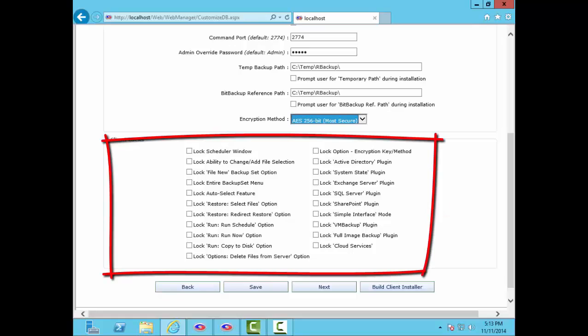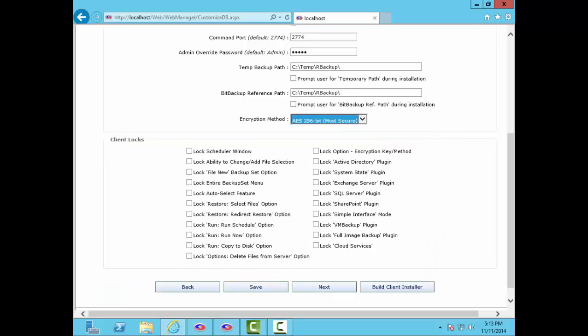Client locks let you turn off certain features of the client software. Features selected here will not be available in this version of your client software. And I should note here that you can make as many versions of the client software as you want, each with different branding, features, and defaults.